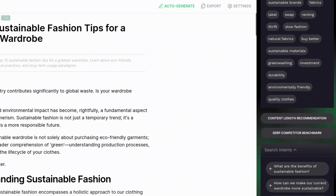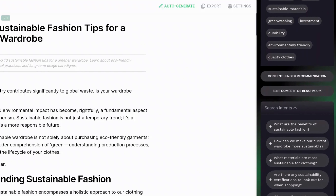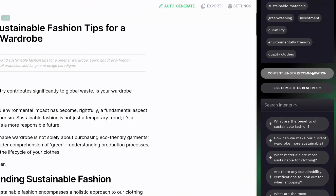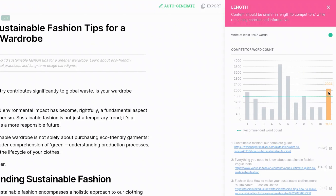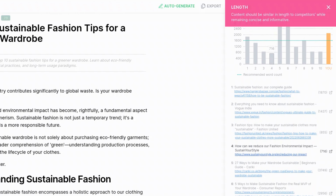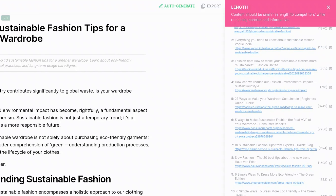It gives me a list of keywords that are not included and I can go in and add those manually. It also shows content length recommendations — it wrote this article based on the length of the top-ranking pages for this keyword, so it's about an average of those pages. Some of those pages are around 3,800 words, some around 800, so it wrote me an article that's about 2,000 words.